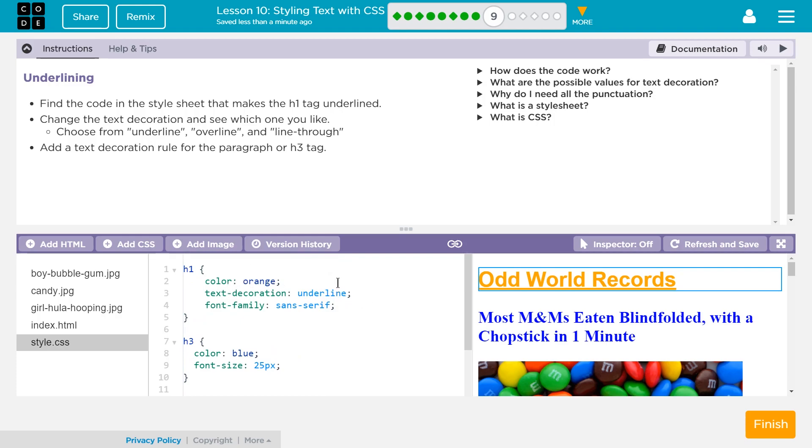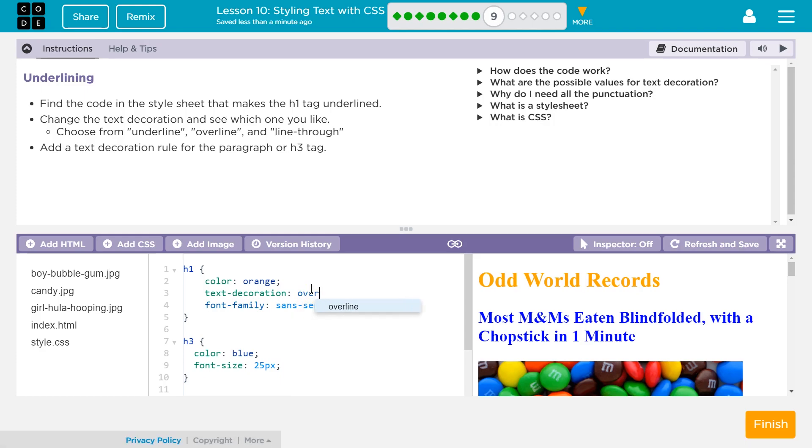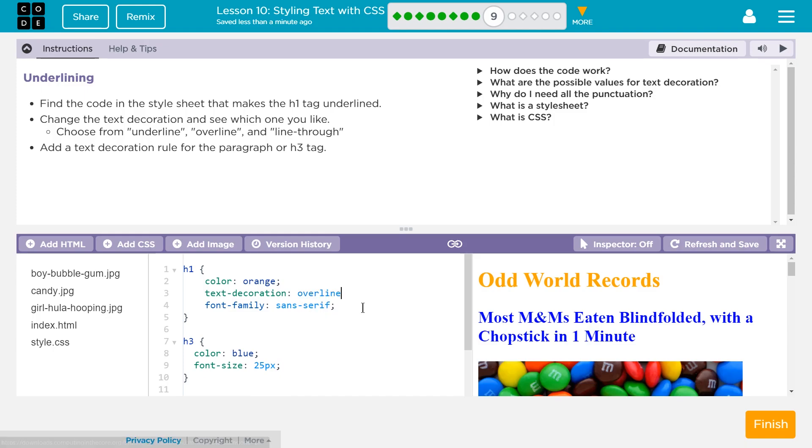Change the text decoration and see which one you like. Ooh, decisions. All right, let's get rid of that. And see, choose from underline, overline. What the heck's an overline? And notice it pops up, so if you want to use this to make sure you spell stuff right, I can just click it. Ooh, I lost my semicolon. That's critical.